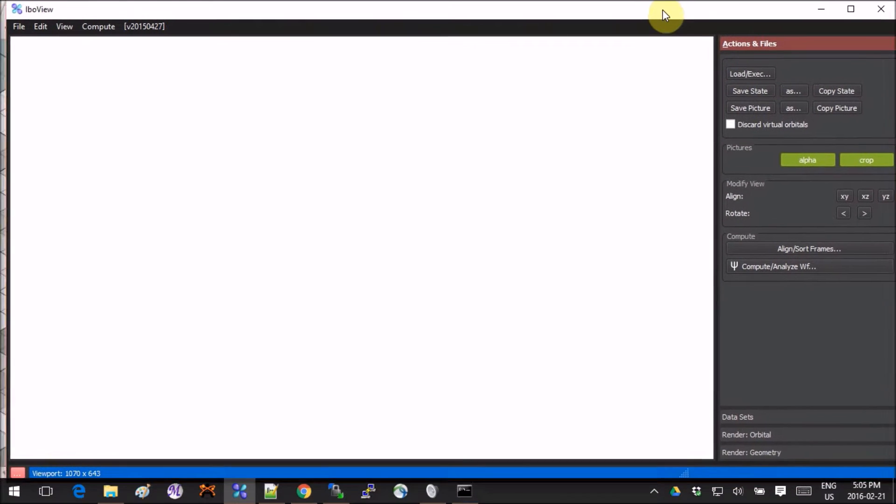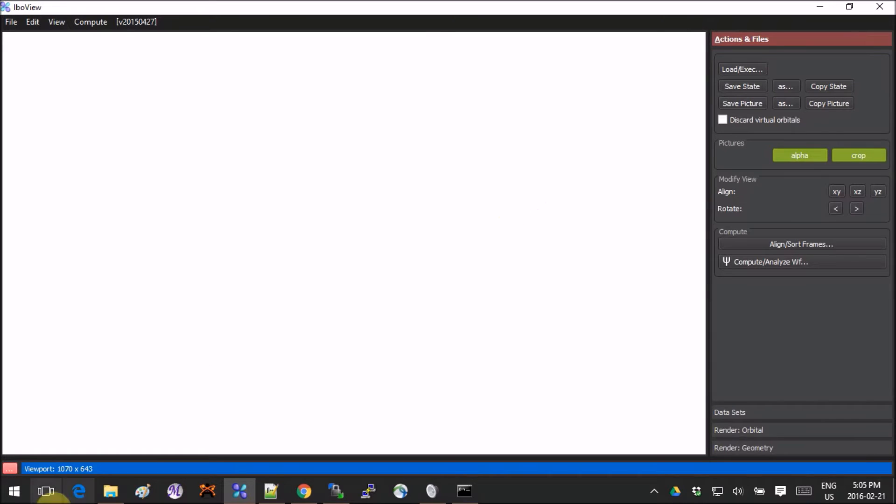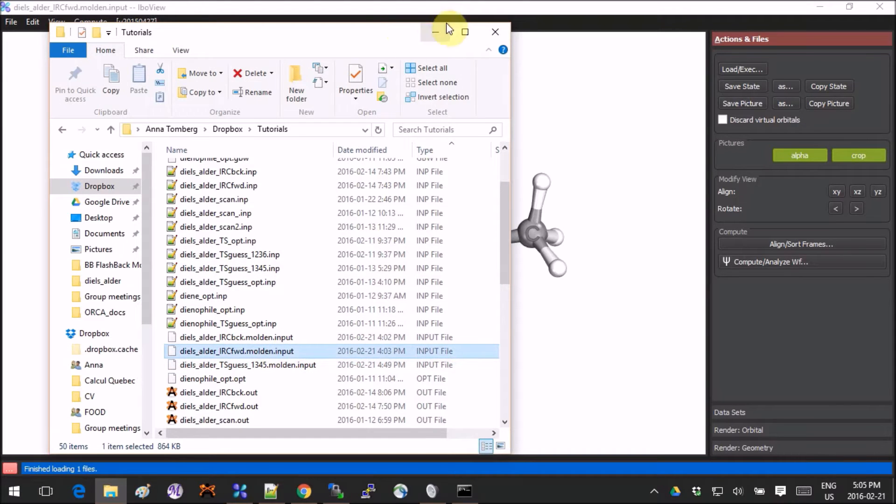When you're done with that and you open IboView, it looks like this. It's very clean, it's very stylish—I very much enjoy the design. So let's open any molecule.